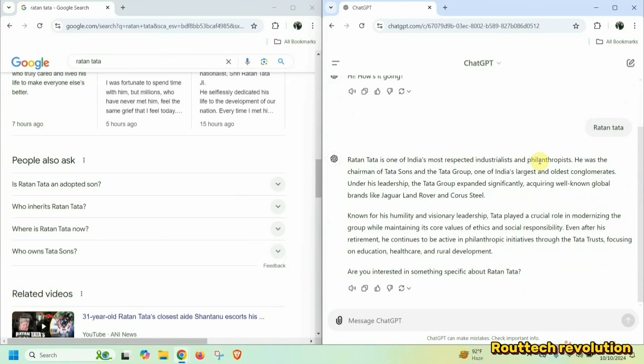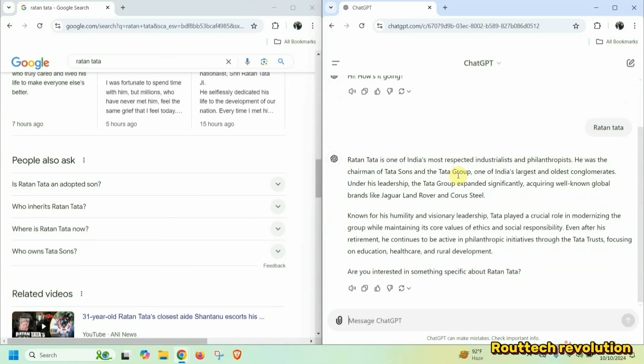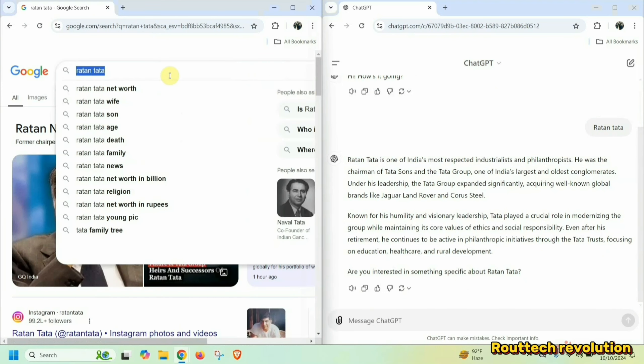But if I can see Ratan Tata, the description will come. You can see Ratan Tata is one of India's most respected industrialists and philanthropists, who was the chairman of Tata Sons and Tata Group, one of India's largest and oldest conglomerates. Under his leadership, the Tata Group expanded significantly, acquiring well-known global brands like Jaguar, Land Rover, and Corus Steel. This is the difference.